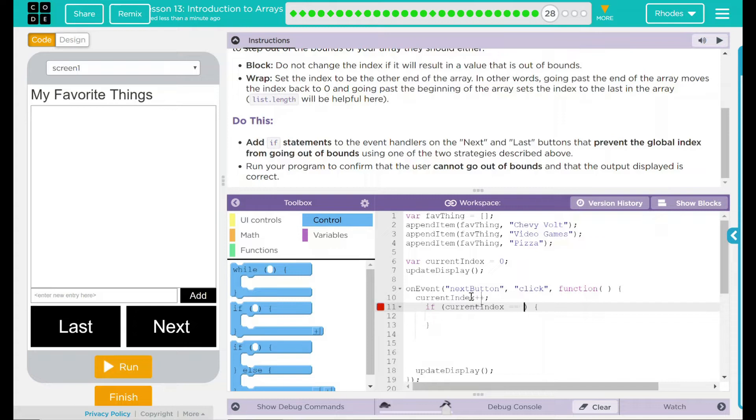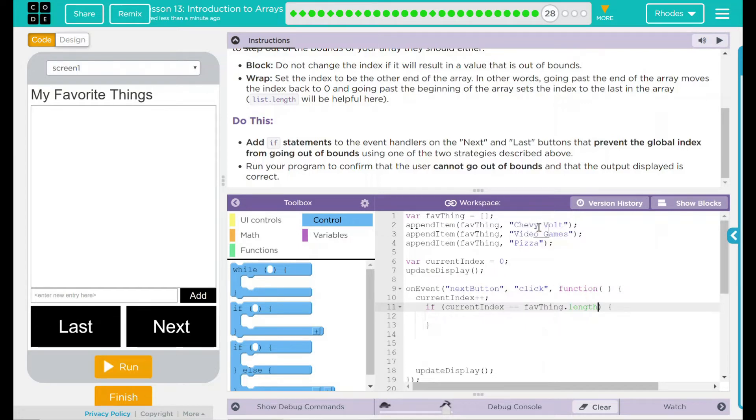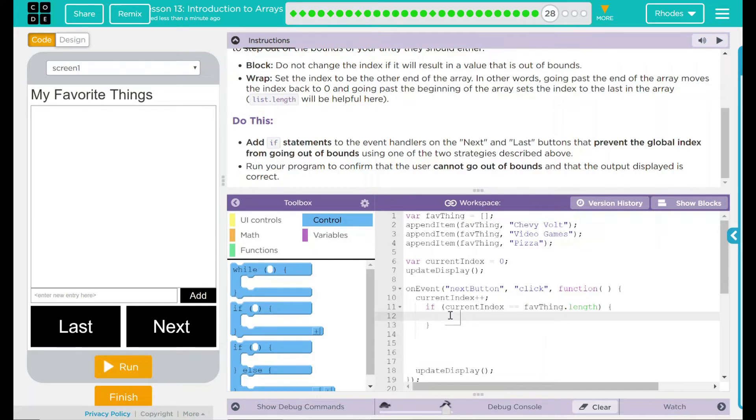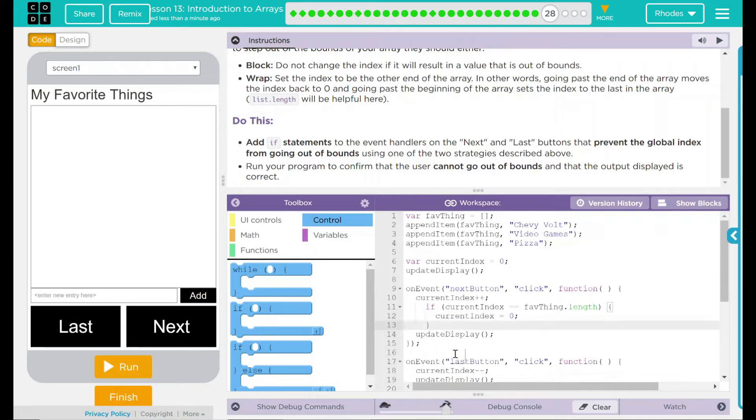Well, I think if my current index is equal to my favThing.length, or the length of my list, it should reset back. Remember, I'm adding one to the list, so it should always be the current number. That means Chevy Volt is actually one, and there's three items here. That's saying if current index equals three, and there's three things in here, then set the index back down to what? Well, I want to set the index back down to zero. So current index is going to equal zero. Then we want to update the display. That's how I think it should work.